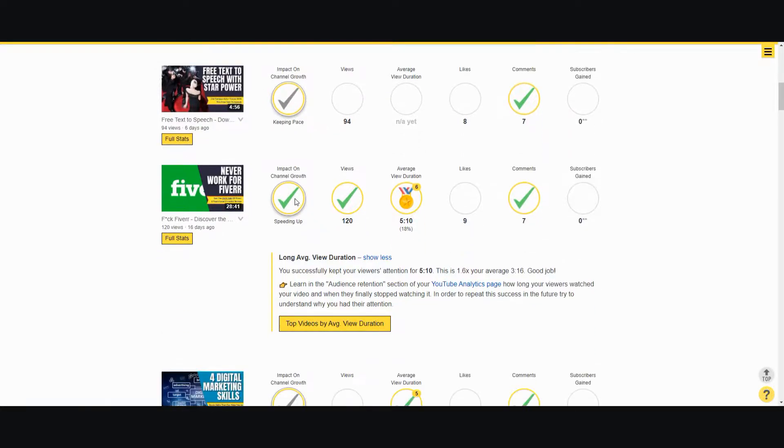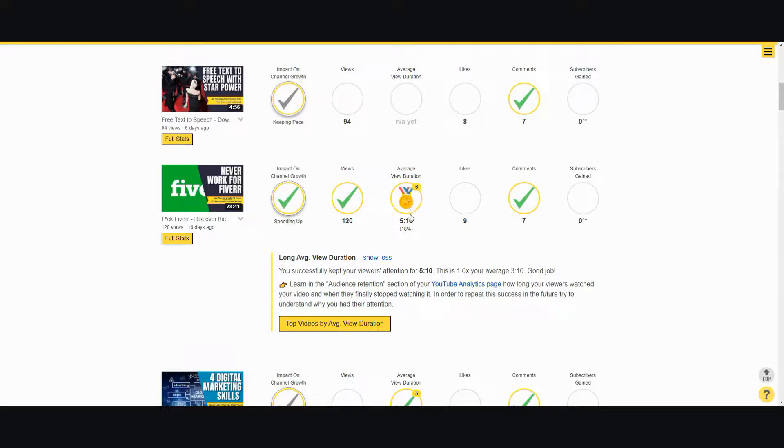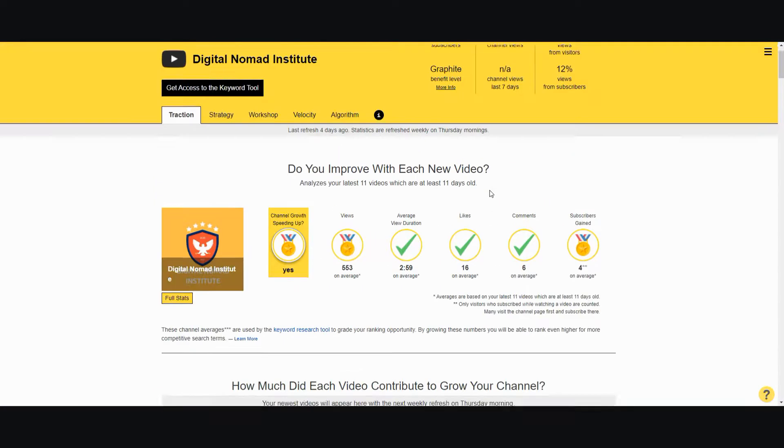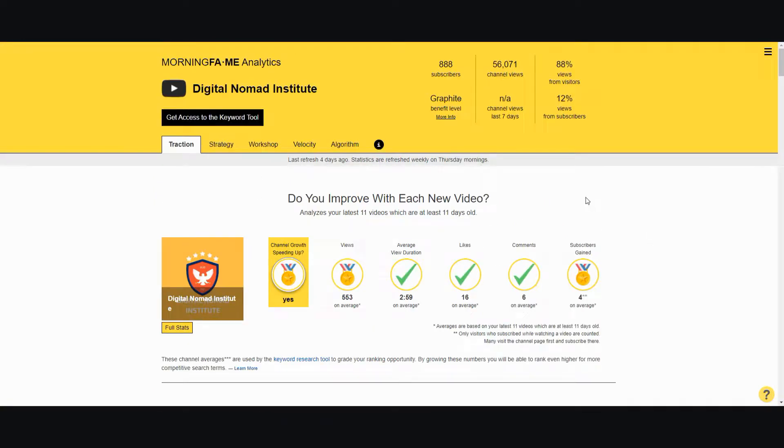This one did a lot better. It's speeding up, has a decent amount of traffic, has average view duration that is quite long, and about the same amount of comments, but this one's a little bit better. Basically this will show you an overall view of how your channel is doing.